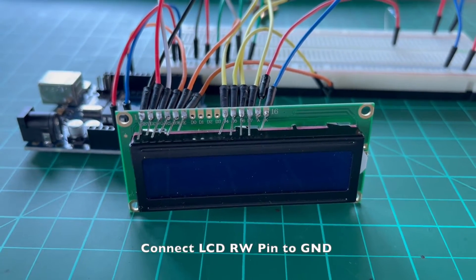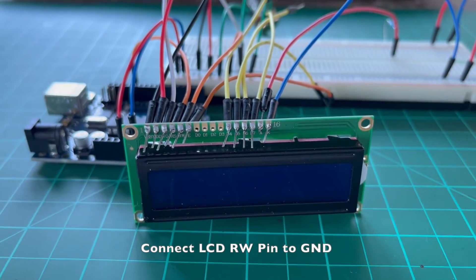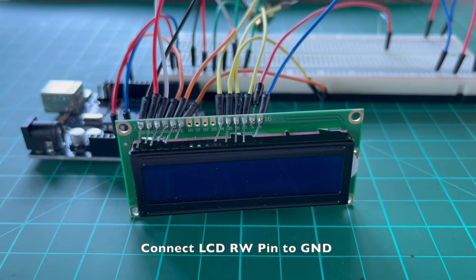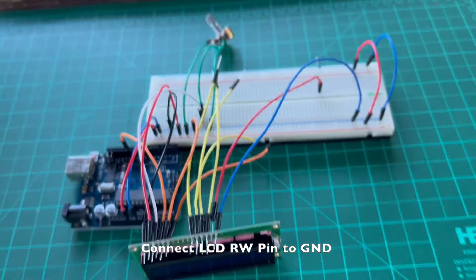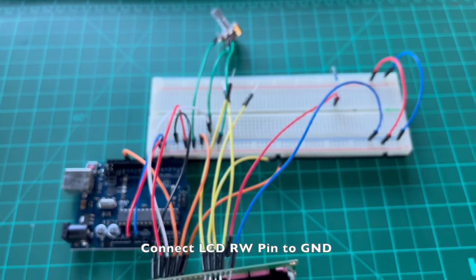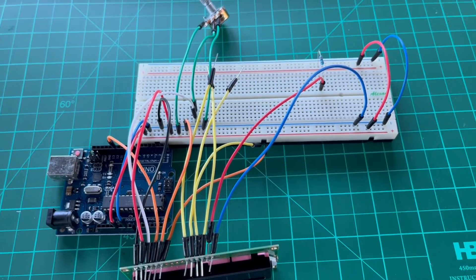Connect the LCD read or write pin, usually labeled as RW, to the ground power line to allow us to write something on the LCD.